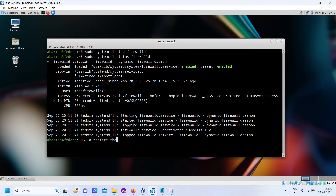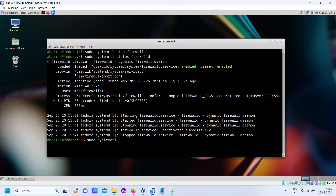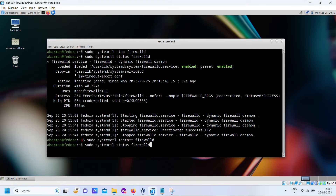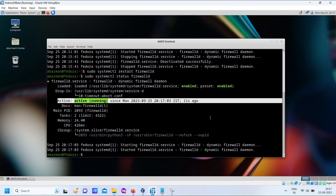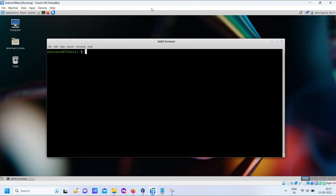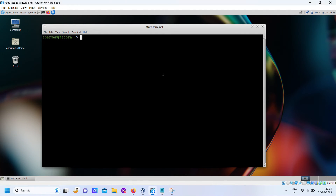To restart the firewall service. To check which firewall services are running.